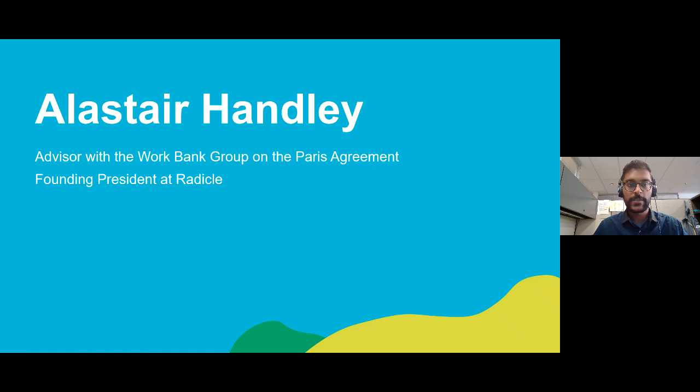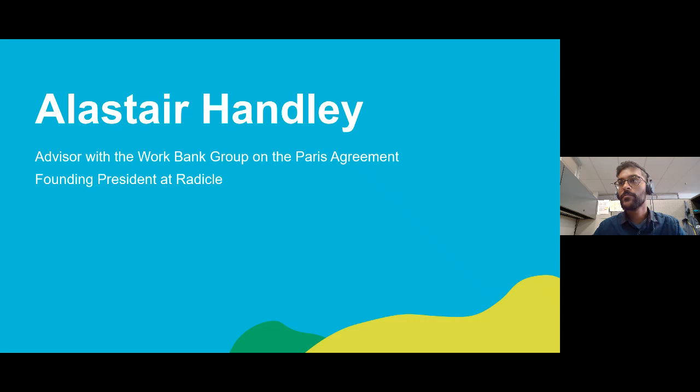I'd like to introduce our guest, Alistair Hanley. Alistair is a leader in the global carbon markets and is an advisor with the World Bank Group to help operationalize markets under the Paris Agreement. Alistair is also the President, Founder, and Board Member at Radical, a Calgary-based environmental consultant firm which works on emission markets.